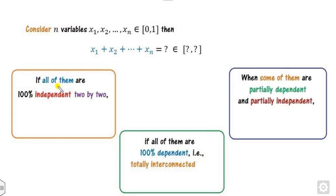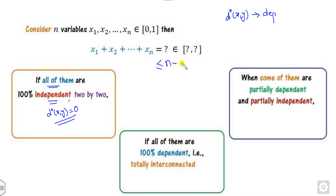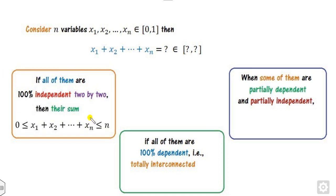If all of them are independent, the degree of dependency d is 0, so the sum will be less than or equal to n. On the other hand, if all of them are dependent, the degree of dependency is 1, and the sum of n elements will be less than or equal to n minus the dependency factor.